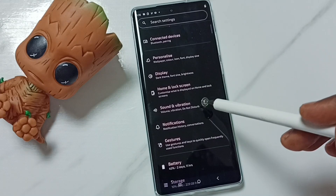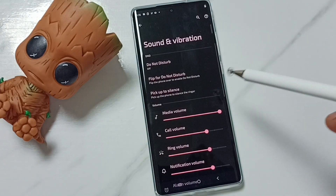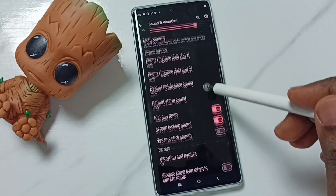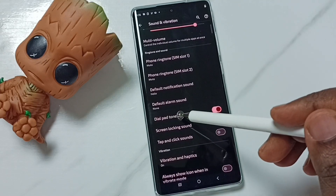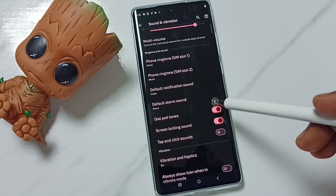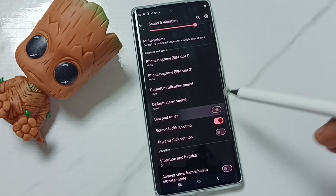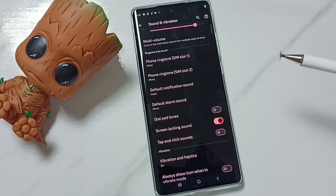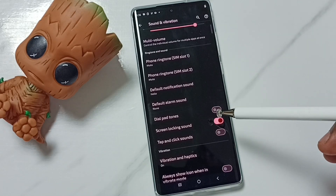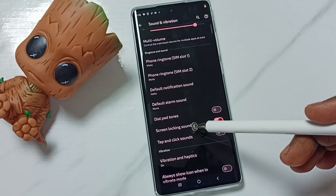Go down and tap on Sound and Vibration, then scroll down. Here you can see Dial Pad Tones — by default this would be enabled. We can tap here and turn off dial pad tones. Similarly, we can control screen locking sound.